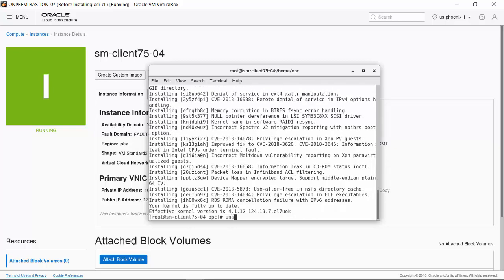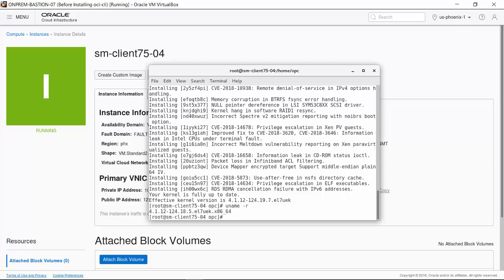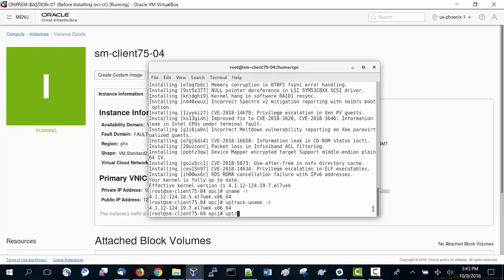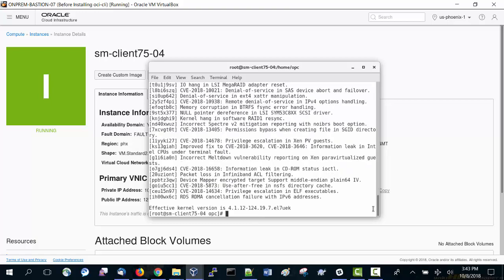Use the command uname-or to see the original kernel version. And use Uptrack-uname-or to see the effective kernel version. Last, we'll use the Uptrack show command to see all installed updates and the effective kernel version.